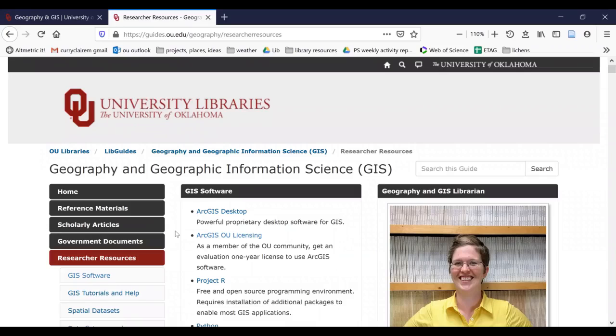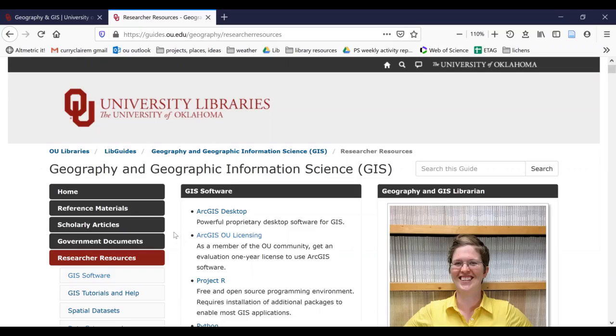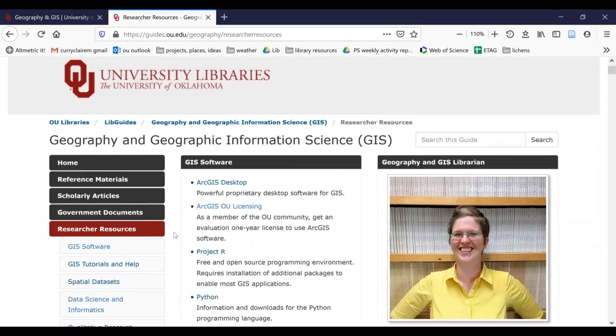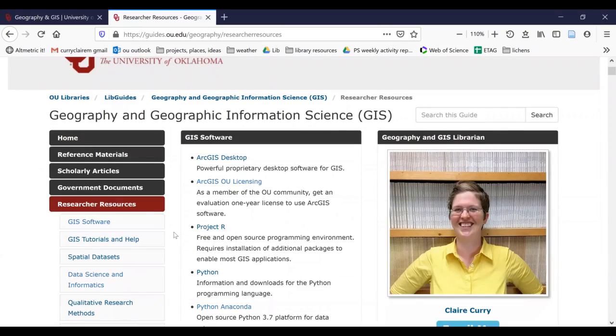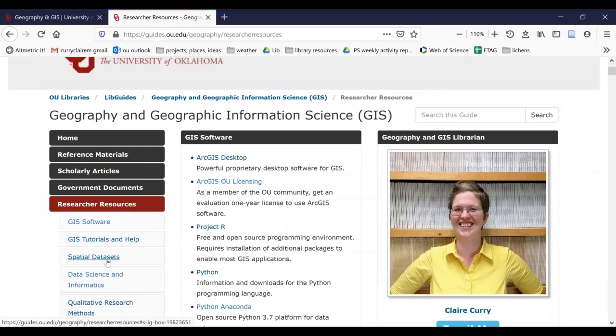We're now going to look at some resources. We're going to look at common data sets that you can get. The GIS software and GIS tutorials will mention some of those in video 10 about working with your spatial data. So we're going to go ahead and click on spatial data sets over here on the left under researcher resources.